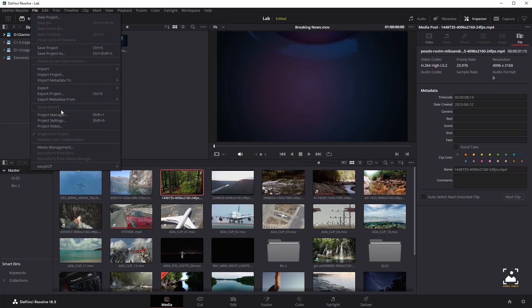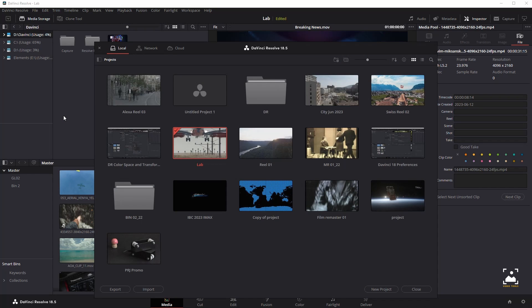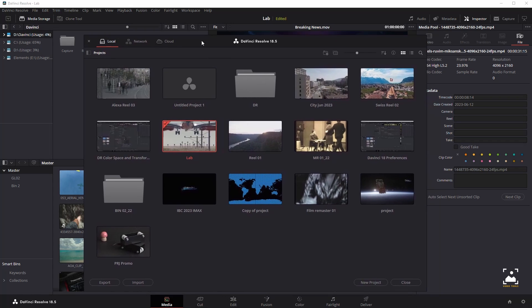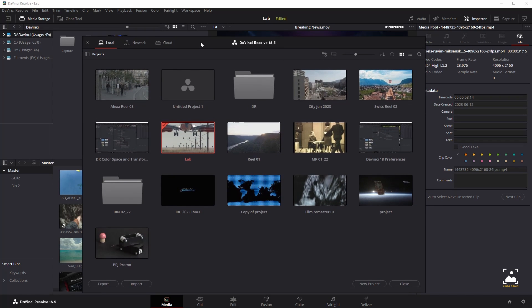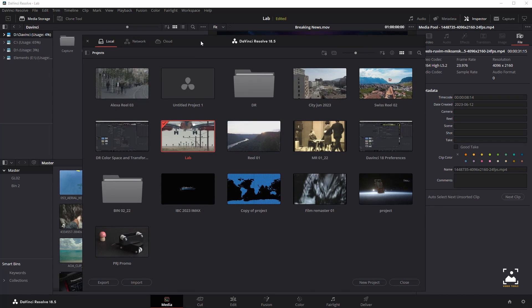This video covers how to use the Project Manager to organize the projects you're working on in DaVinci Resolve, as well as how to manage the project libraries that serve as the organizational foundation.